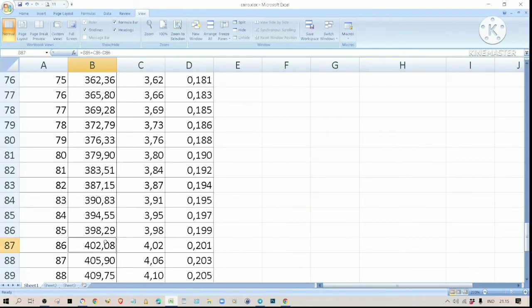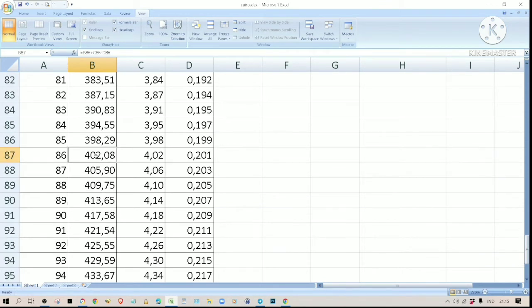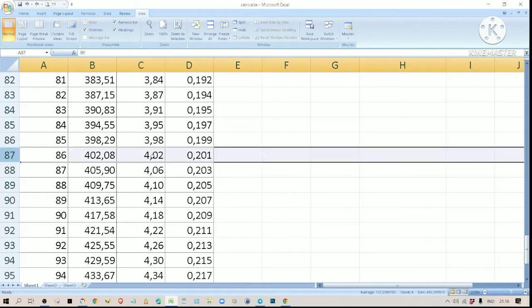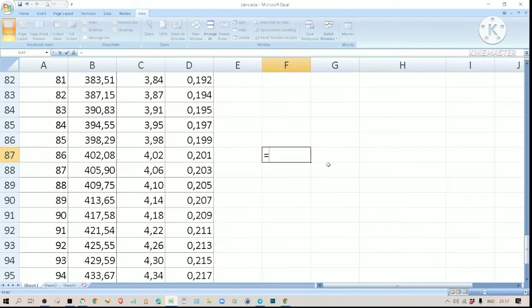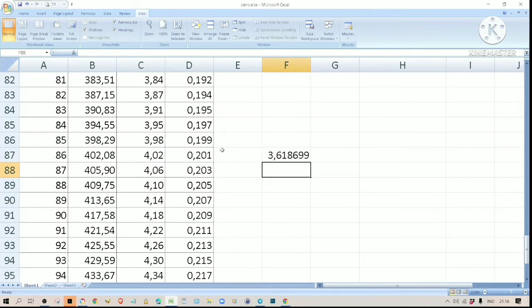If we scroll down further, by day 86 we have now doubled our investment — we now have 402 tokens. My next plan is to make daily withdrawals until I at least recoup my initial investment. According to this spreadsheet my daily income is now 4.02 tokens. Keep in mind that there is a 10% withdrawal tax, so your 4.02 tokens after tax is 3.61 tokens.